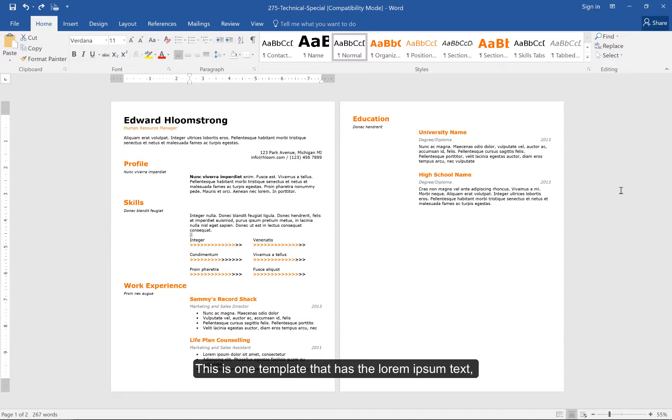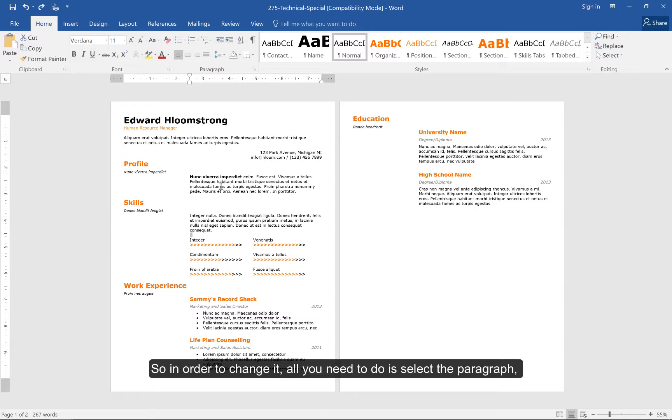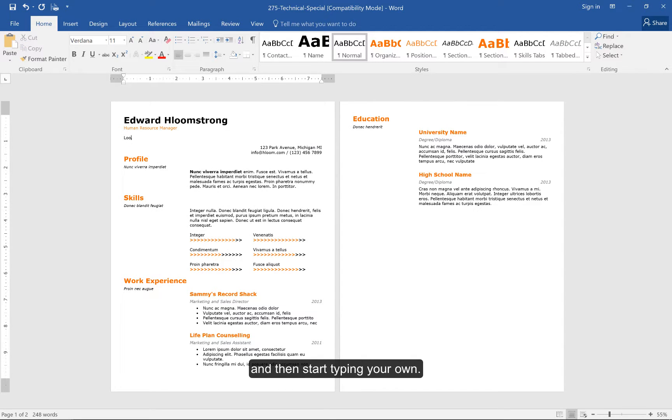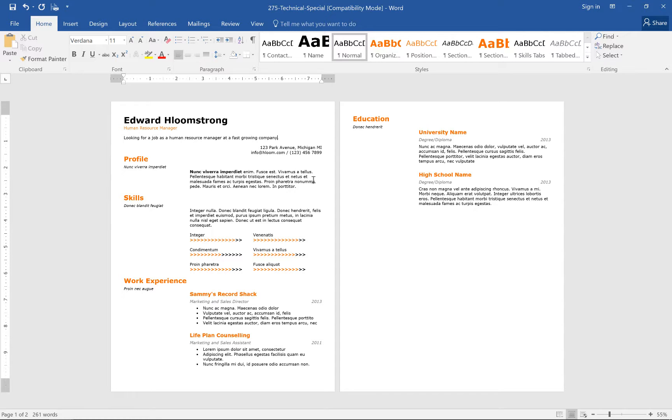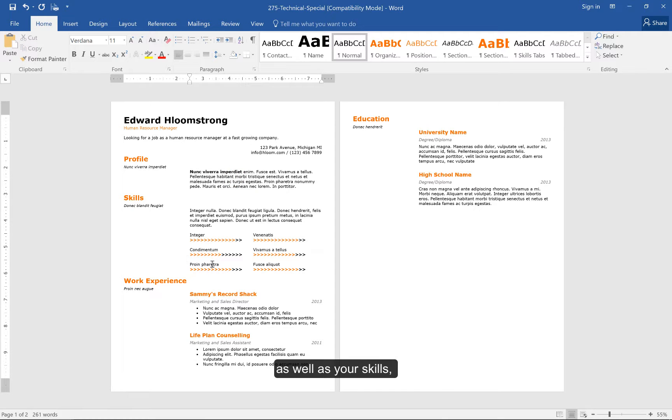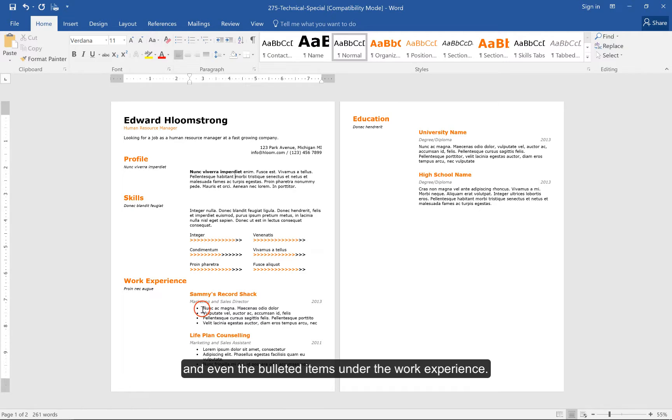This is one template that has Lorem Ipsum text applied to all the various paragraphs and bulleted items. In order to change it, all you need to do is select the paragraph and then start typing your own. You can do the same for the profile title and profile, as well as your skills, and even the bulleted items under the work experience.